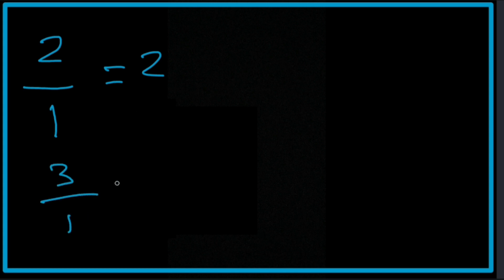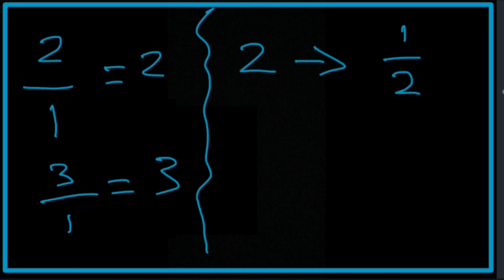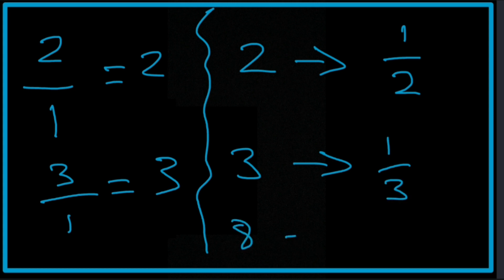The number 3 as a fraction would be 3 over 1. What's 3 divided by 1? It's 3. So bearing that in mind, the reciprocal of 2 is actually 1 over 2. The reciprocal of 3 is simply 1 over 3. The reciprocal of 8 is 1 over 8.